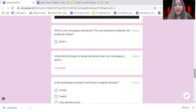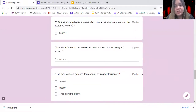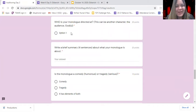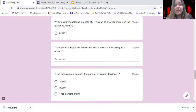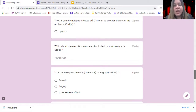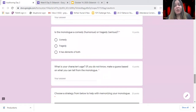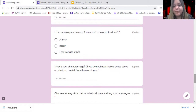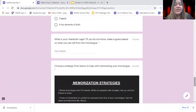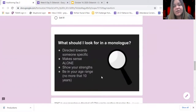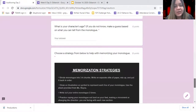Once you have a monologue that you've found and chosen, you're going to answer these questions. You will tell me who your monologue is directed at, a brief summary of what your monologue is about, and what type of monologue it is — is it a comedy or a tragedy, or does it have a little bit of both? And last but not least, you're going to tell me the age of your character. These questions ask about the specific things you should be looking for when choosing your monologue.